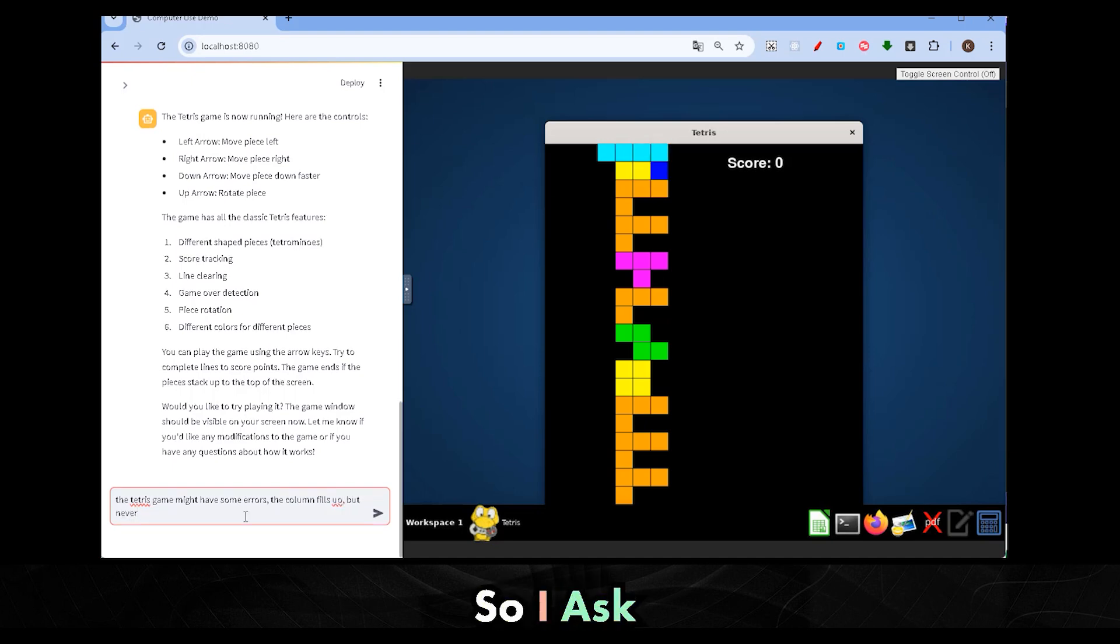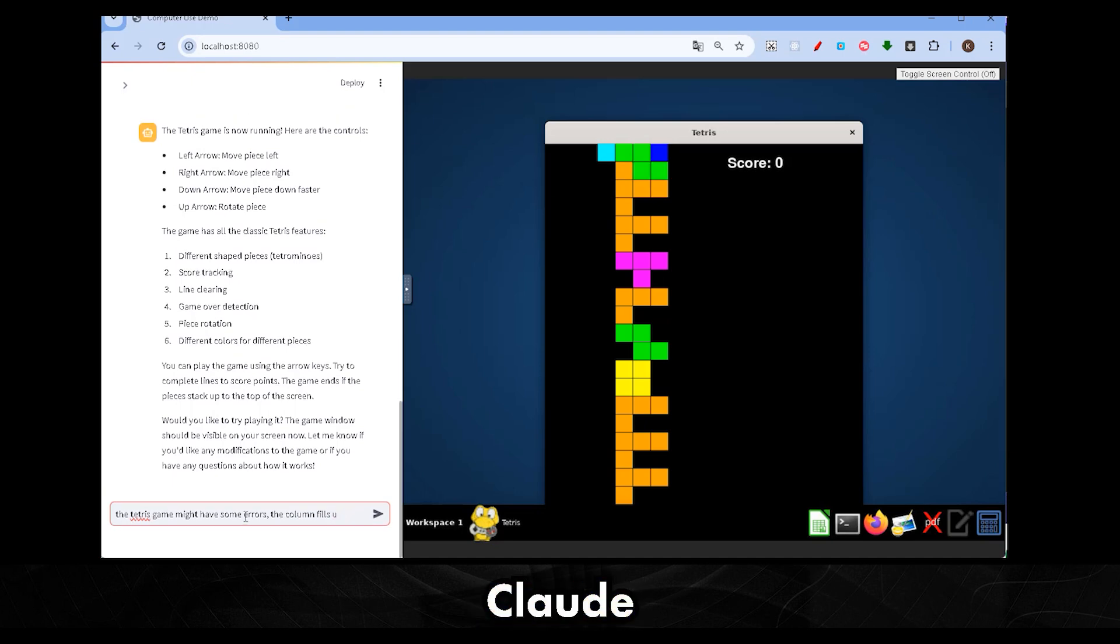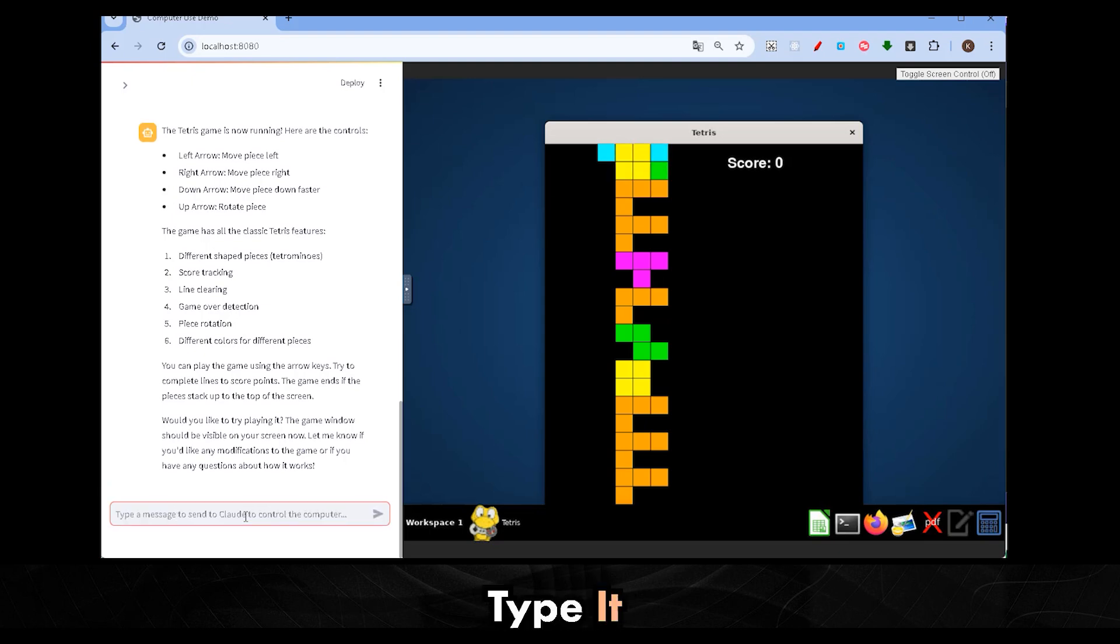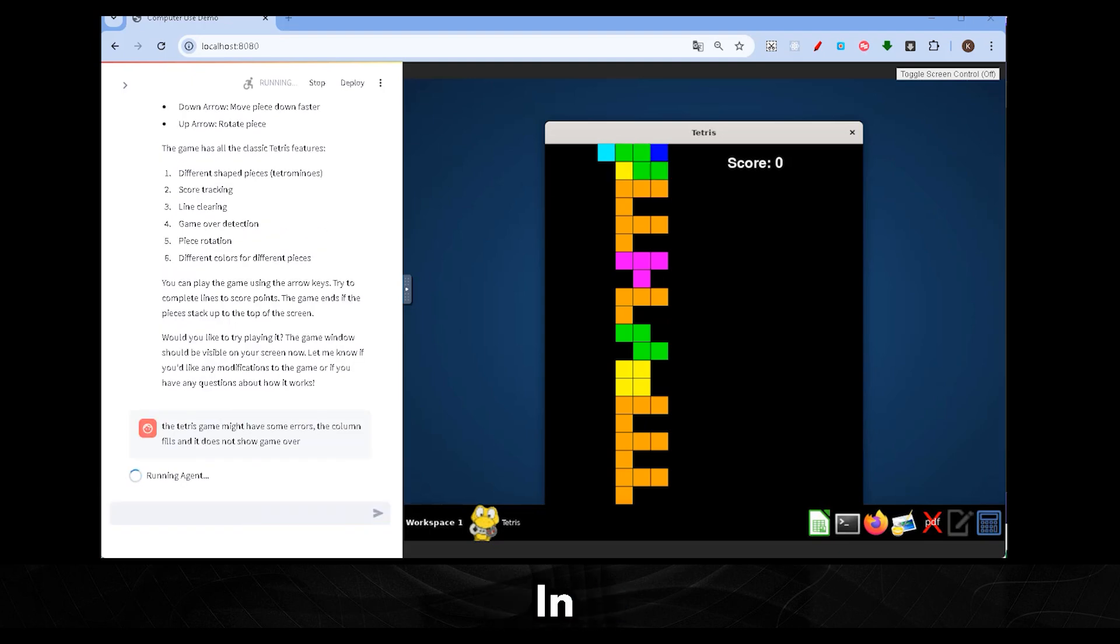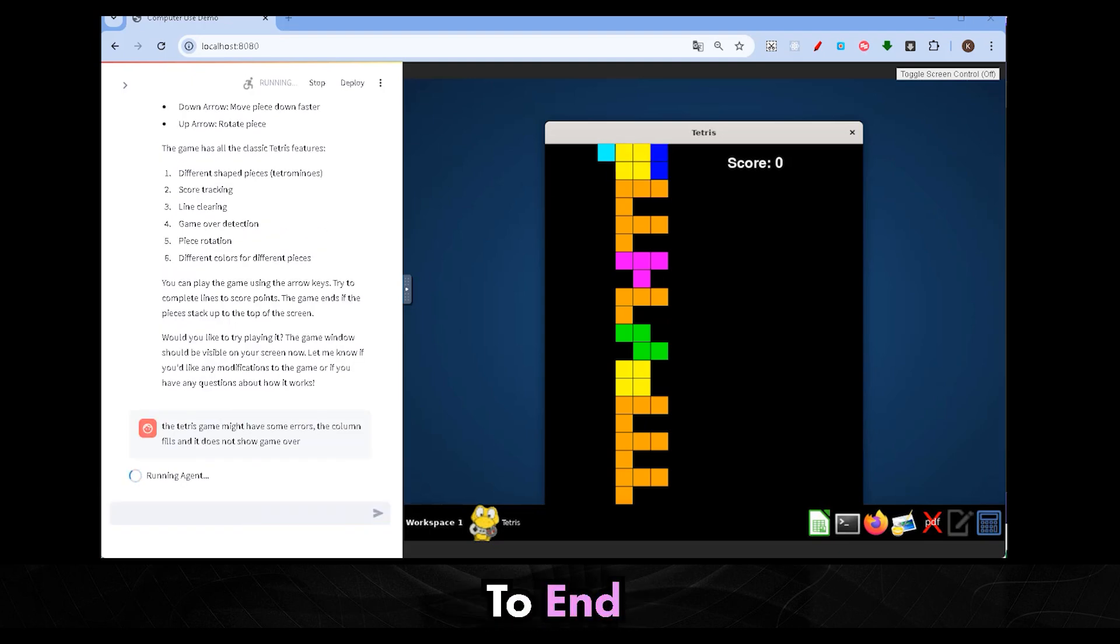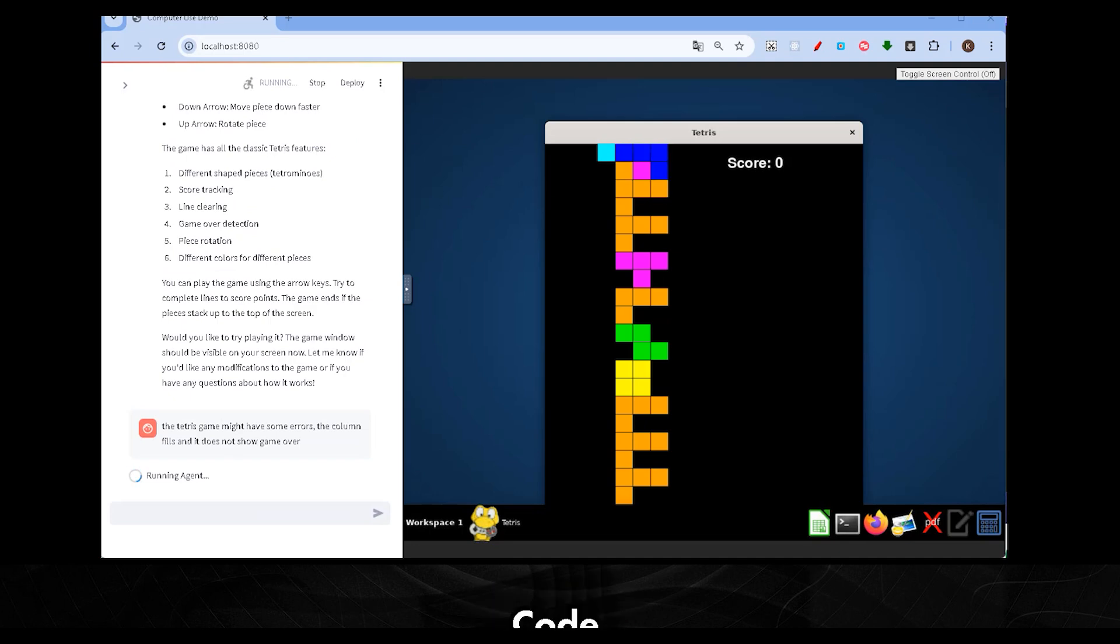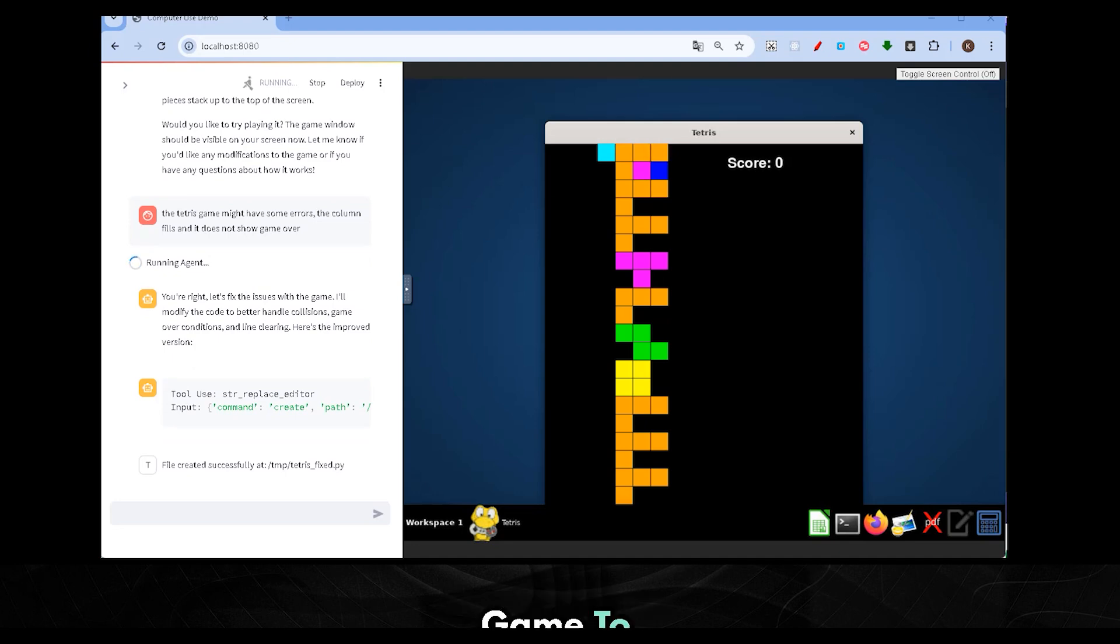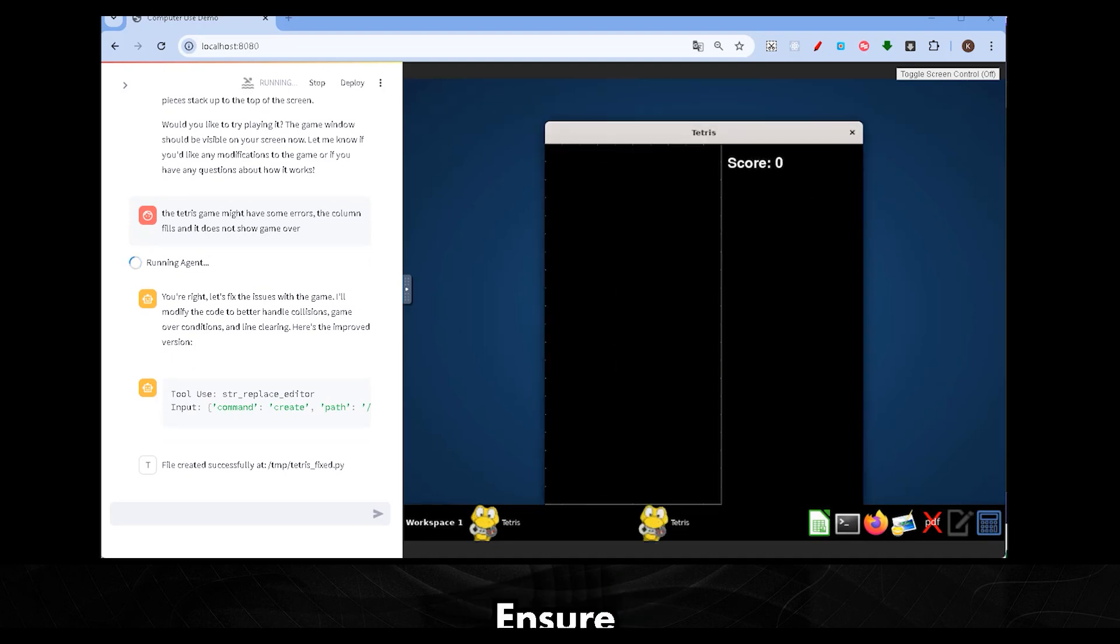So, I asked Claude to debug and fix the game over bug. Let's type it in. It doesn't seem to end. Claude jumps back into the code, identifies the issue, and updates the logic, improving the game to ensure the game ends properly.